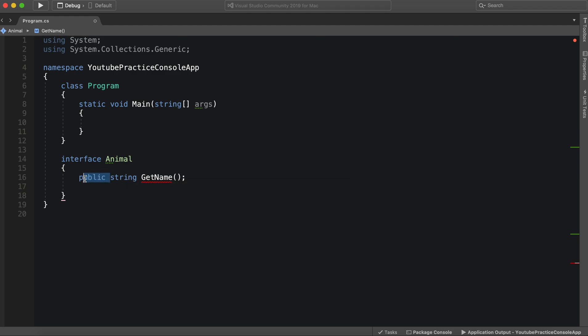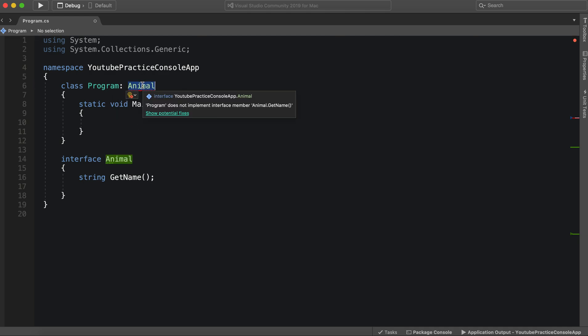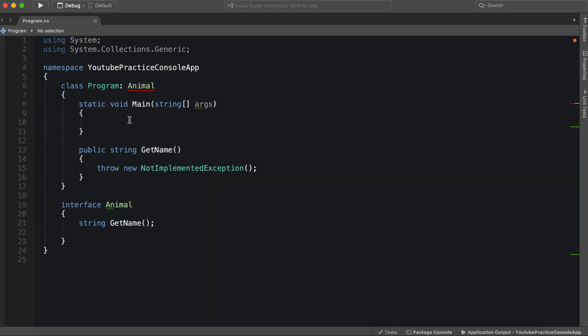If you are going to have a function, then you need to have it be abstract. So let's go ahead, we can implement animal here. And we have an error does not implement GetName. So of course, we need to implement it. All right, and there we go, GetName.